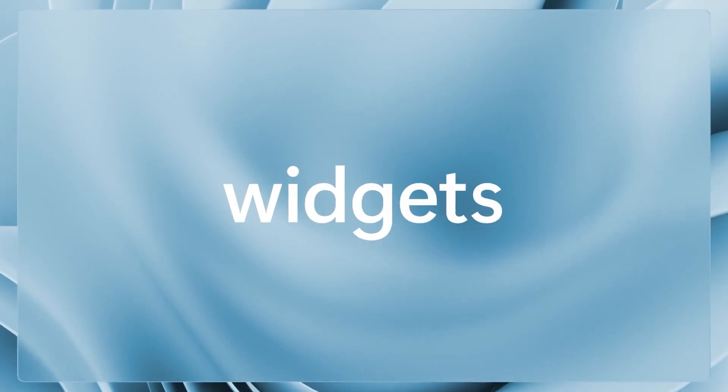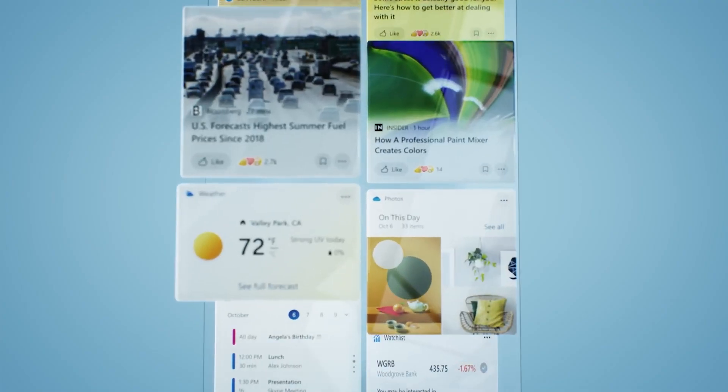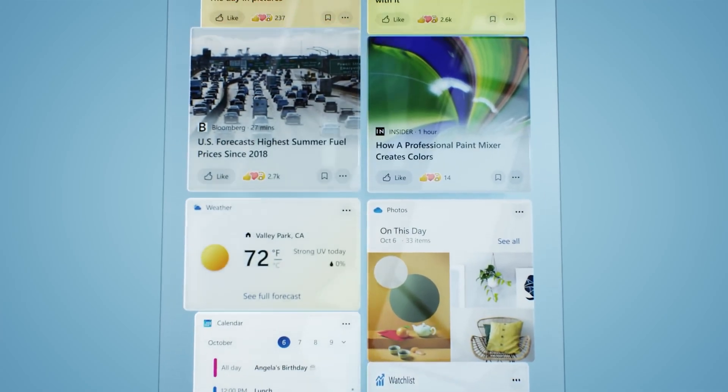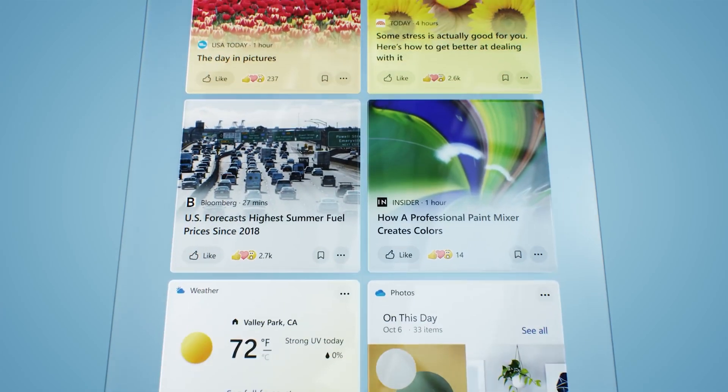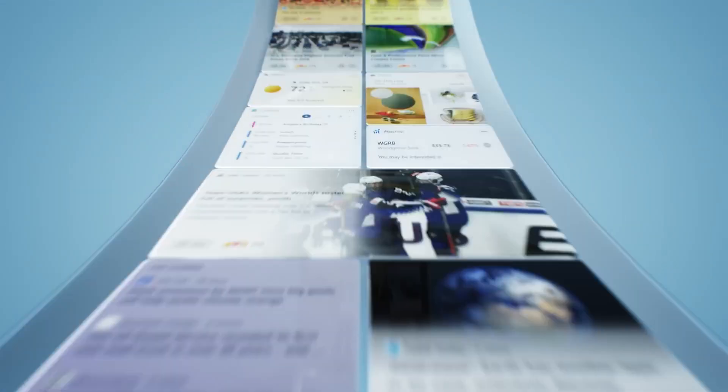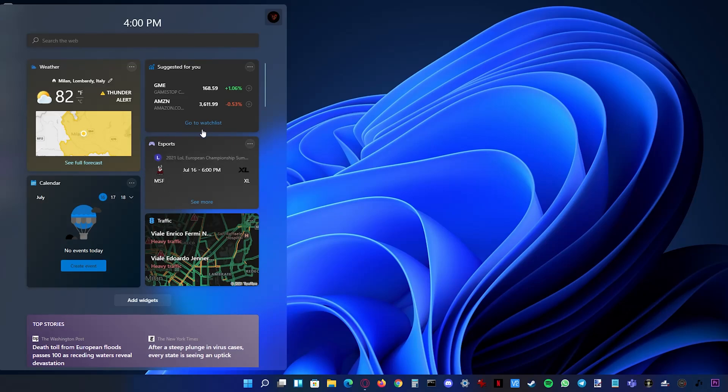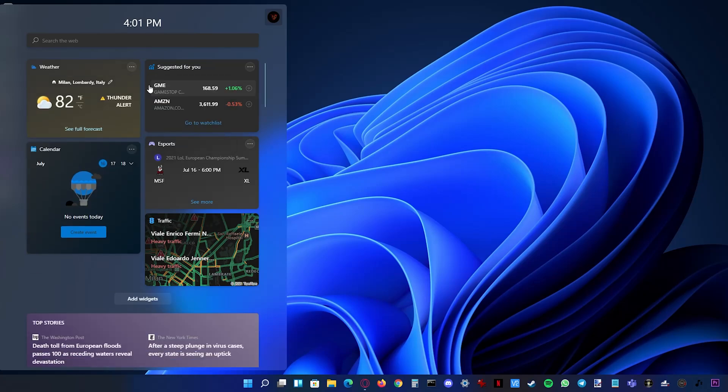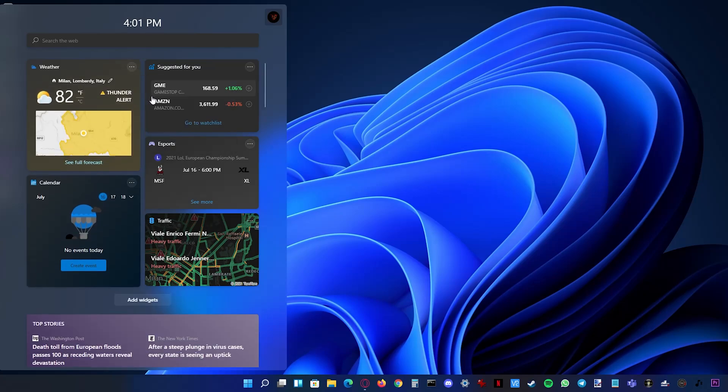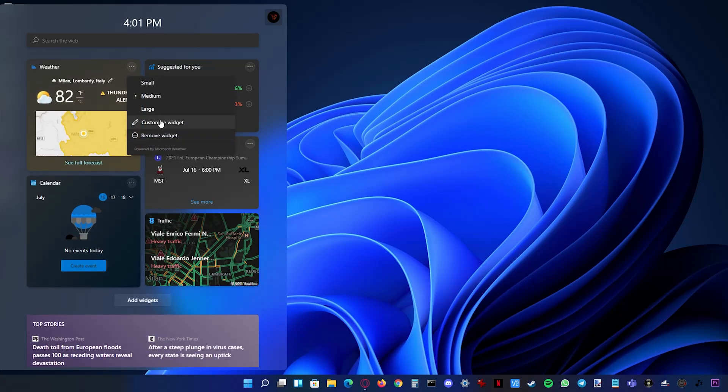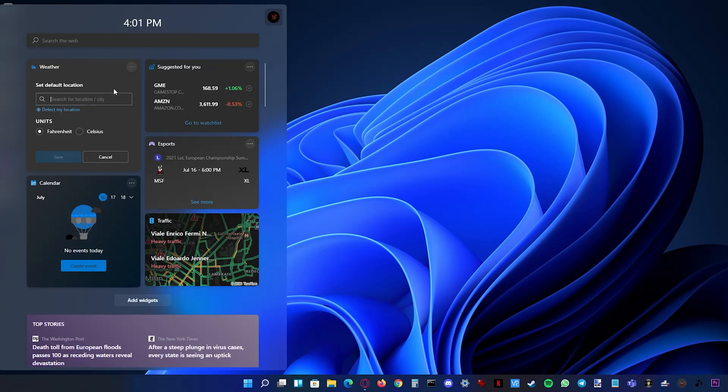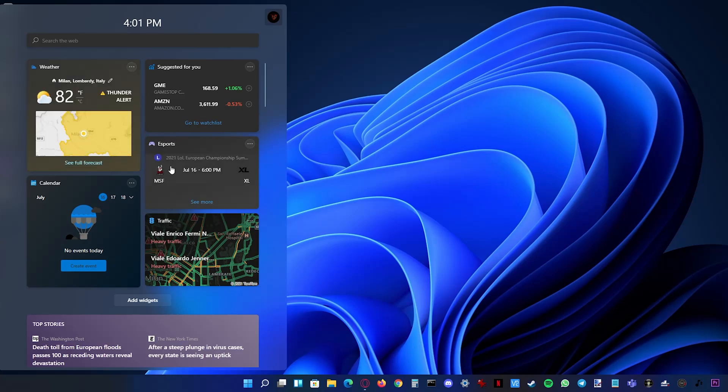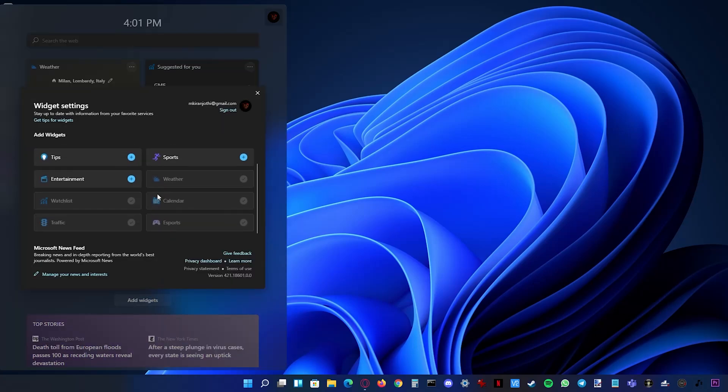Widgets are back in Windows 11 but you need to be logged in with your Microsoft account to use widgets. Now it looks like a sheet of glass where all your widgets are placed on top of. You have your weather widget, calendar, esports and even traffic info. All these widgets are customizable by size and info. You can also add new widgets from the button below and in the bottom you have all your news.